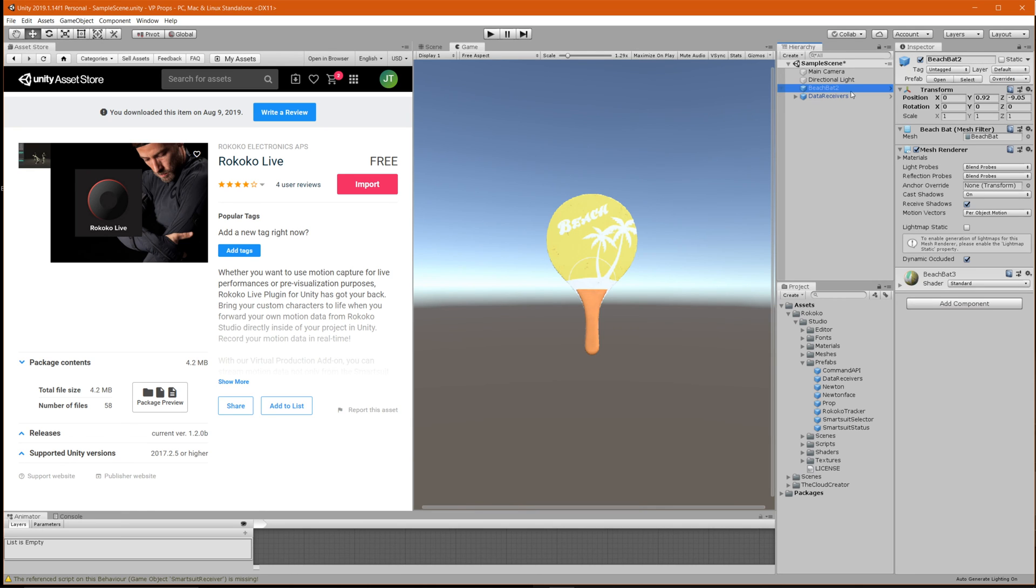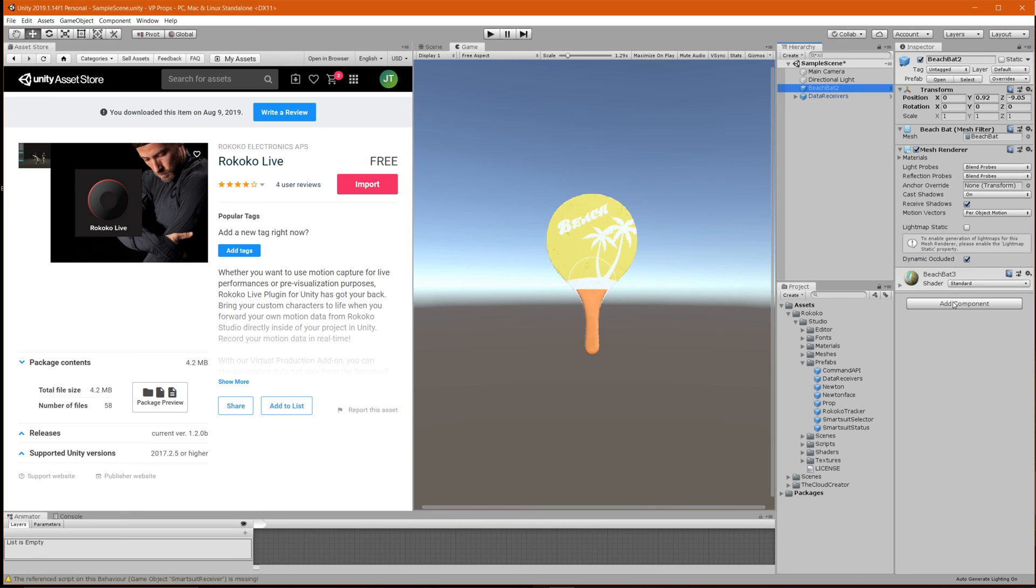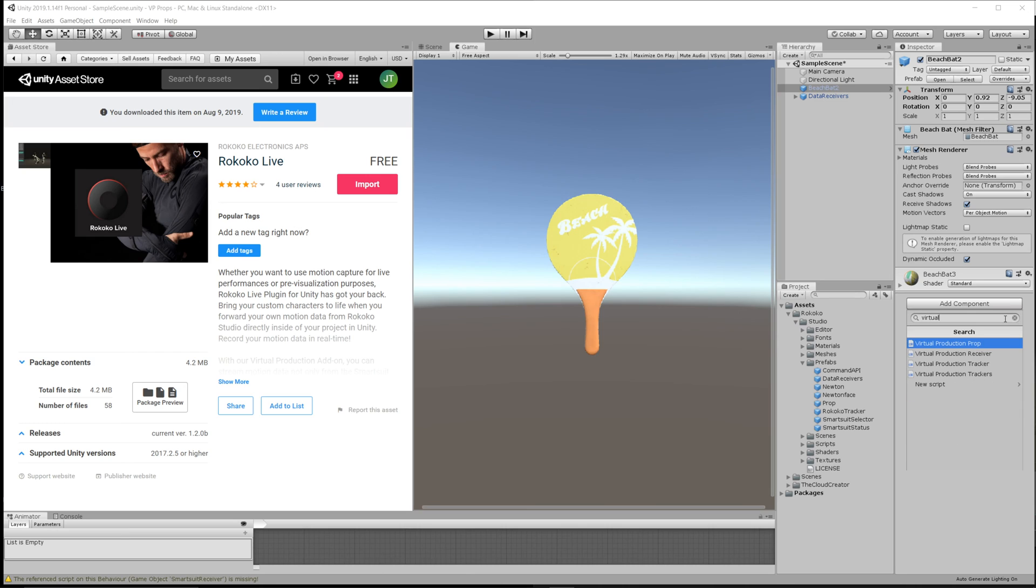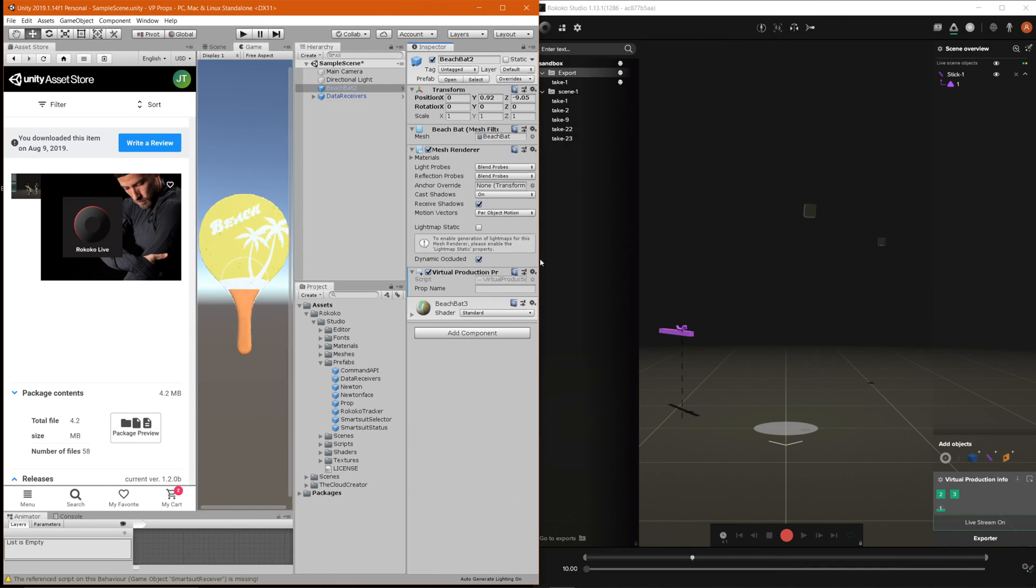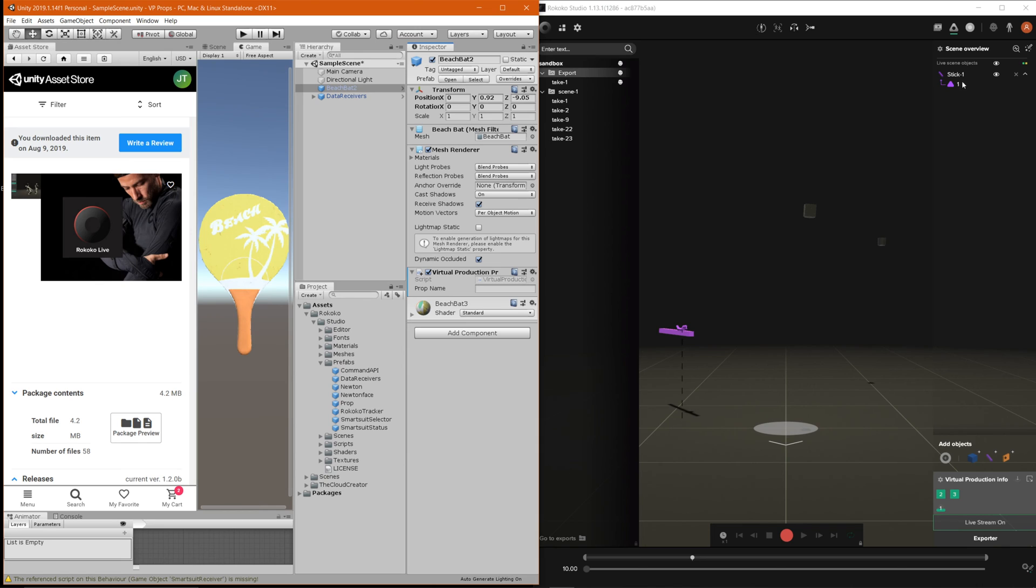You just want to click on it and go down to add component and then this virtual production prop. If you don't see it you just type it virtual and then you'll see it pop up virtual production prop click on it and then this script all it requires is for you to add the prop name of the name from studio directly into here. So if we go back to studio you'll see here it says the prop name is stick-1 so we're going to go ahead and input that stick-1 and this is case sensitive so make sure that the S is capitalized.